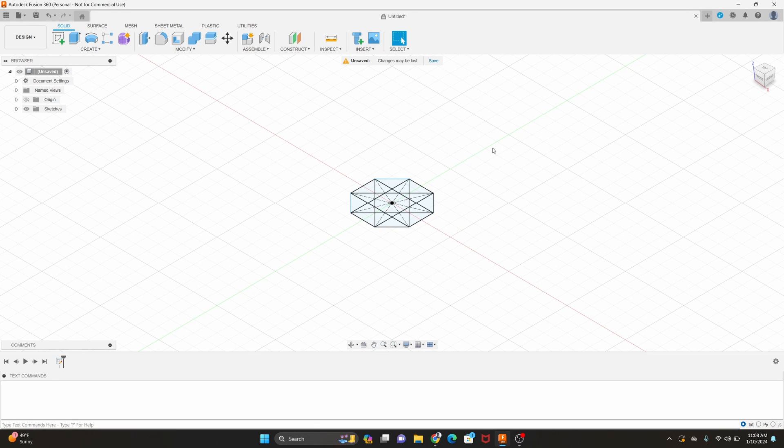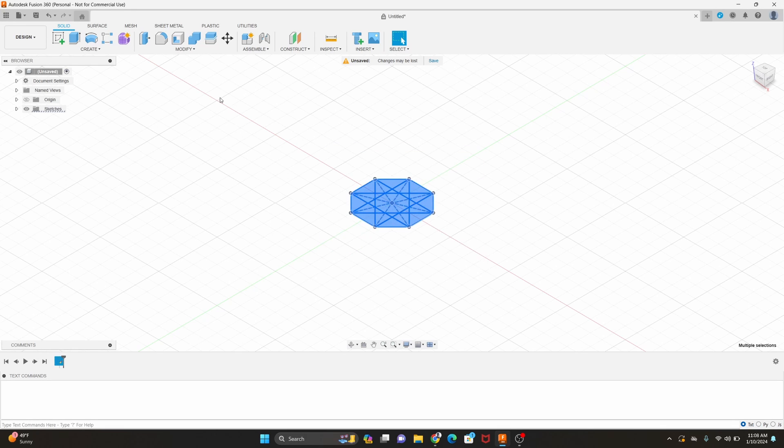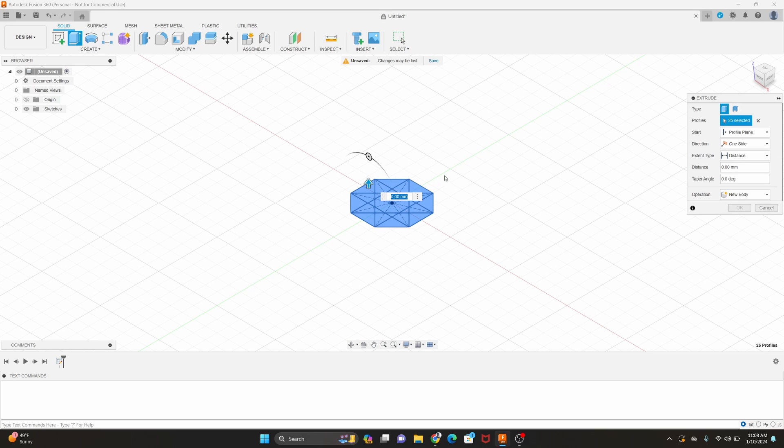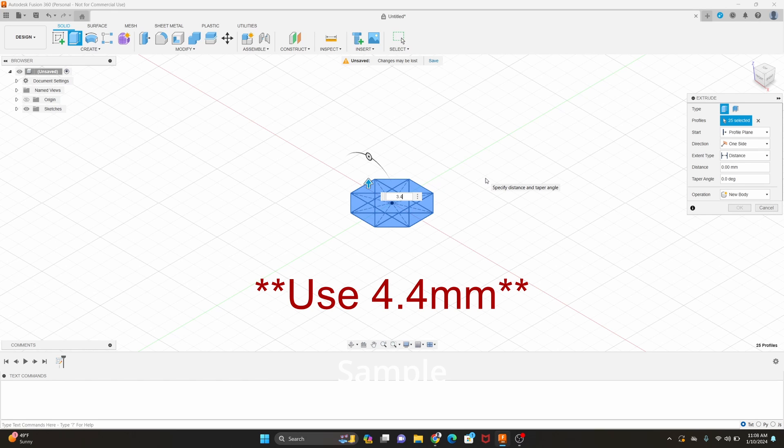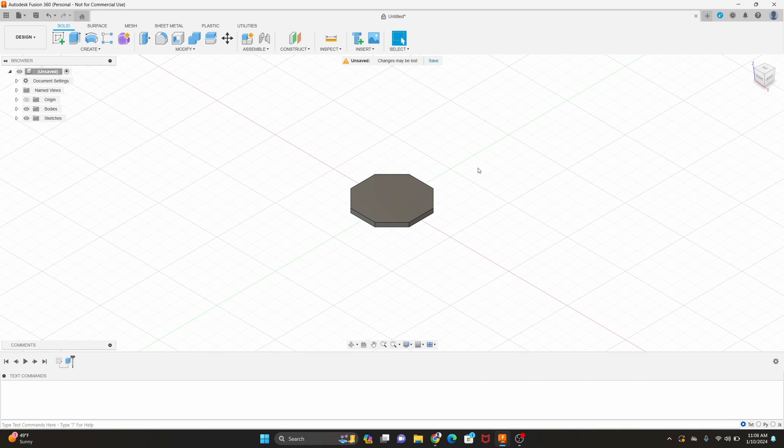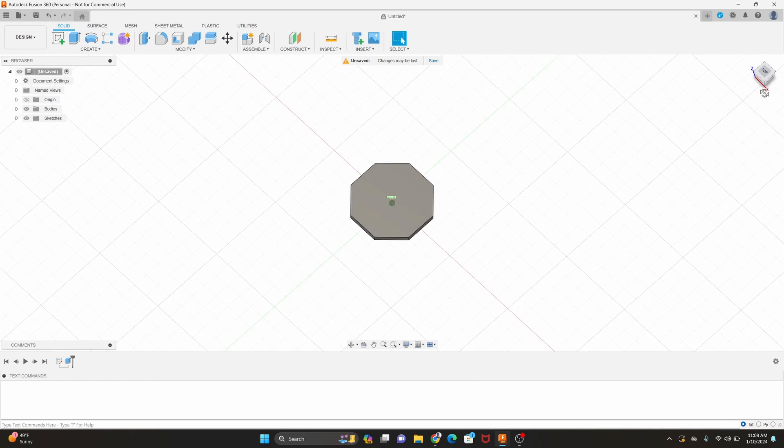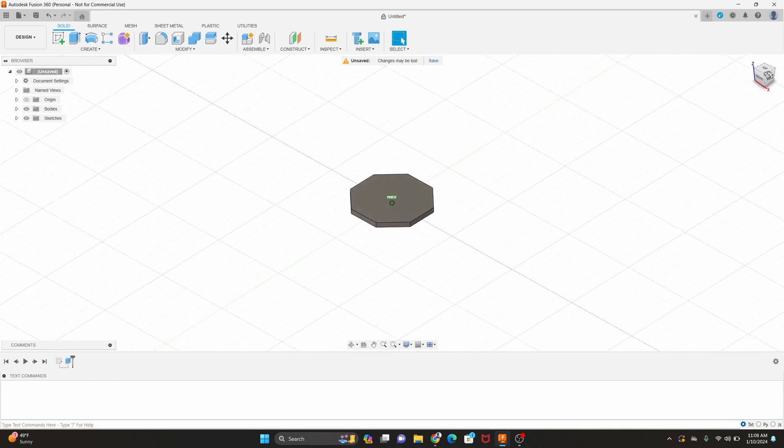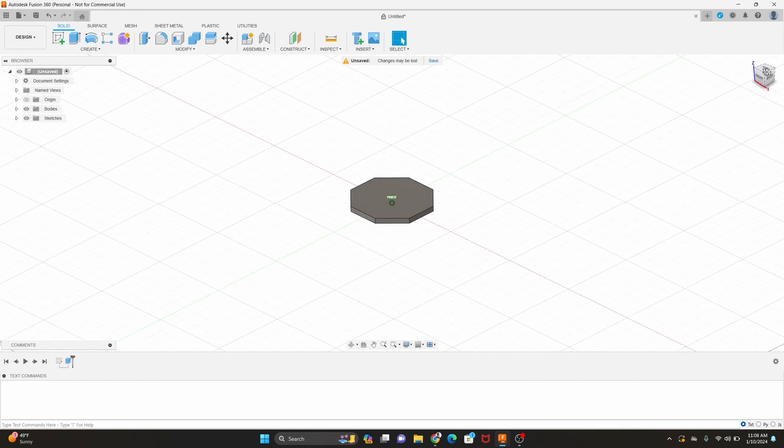All right, the next step is going to be to extrude this. So I'm going to try to keep the model as thin as possible. So first we're going to select it, click extrude and we're actually going to go up 3.4 millimeters and now you can see it looks like a perfect octagon just like a stop sign.